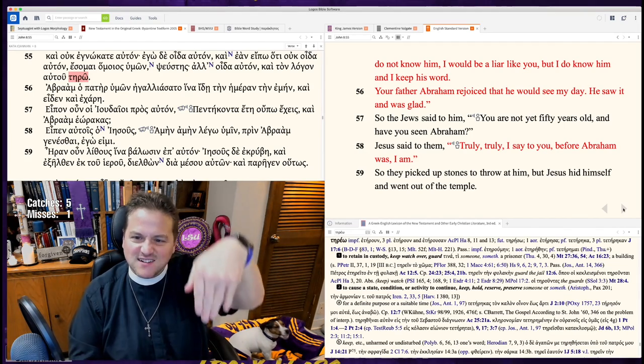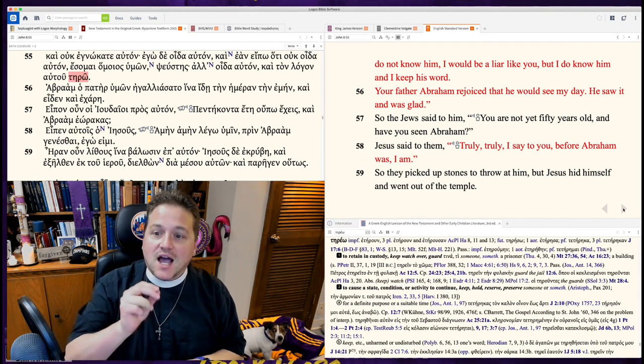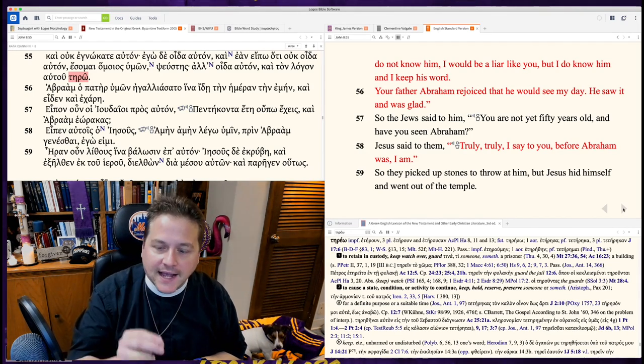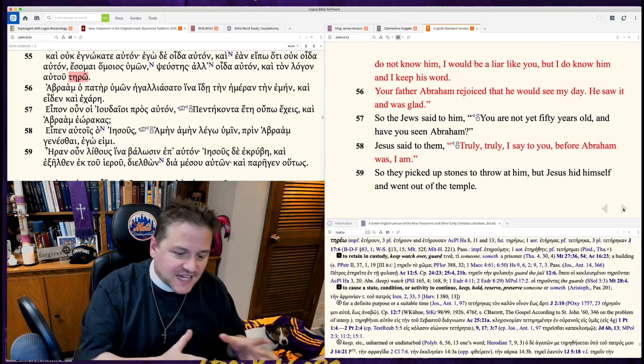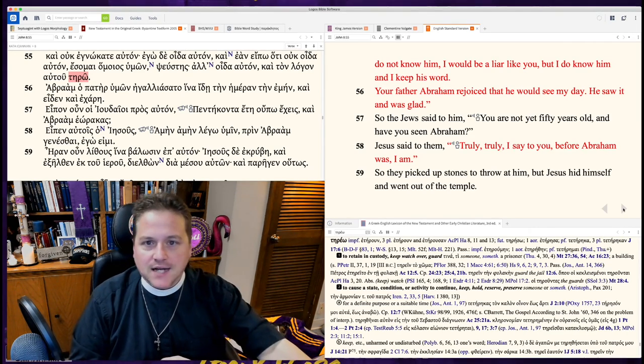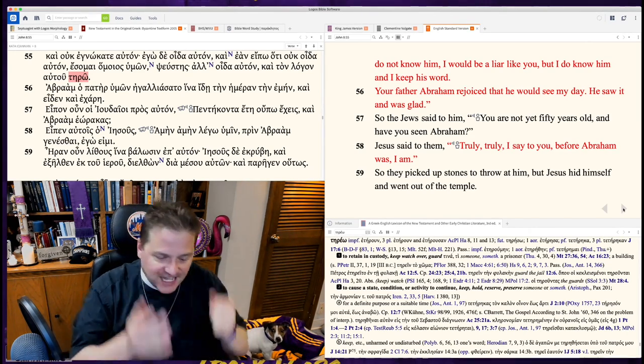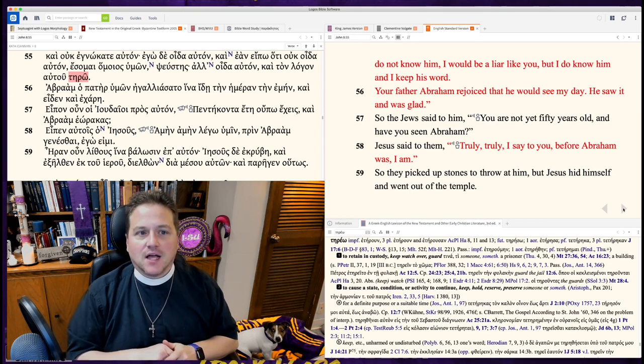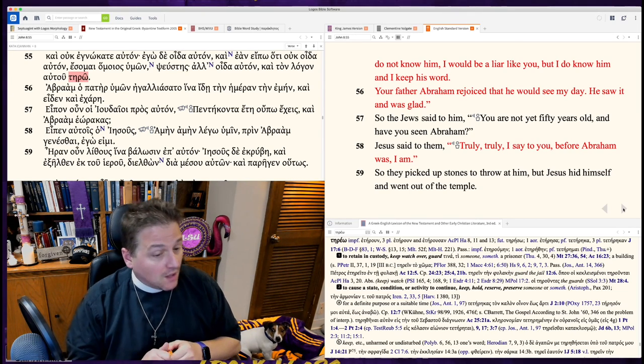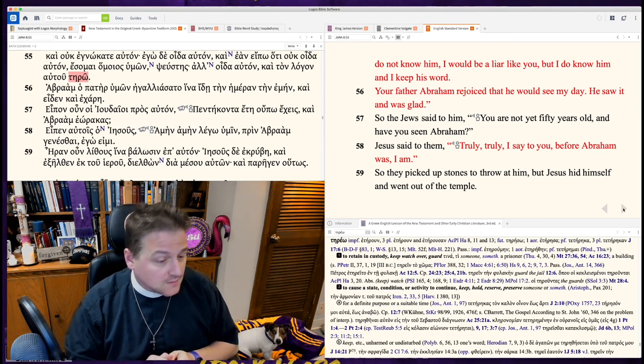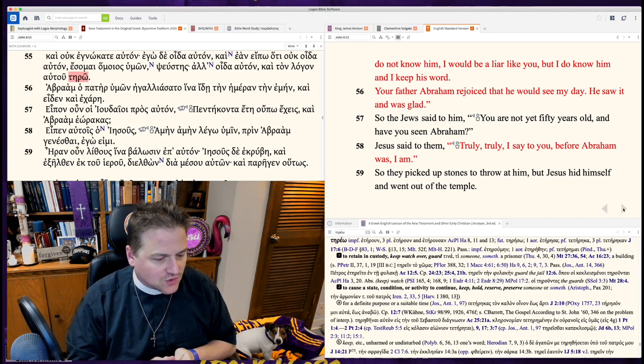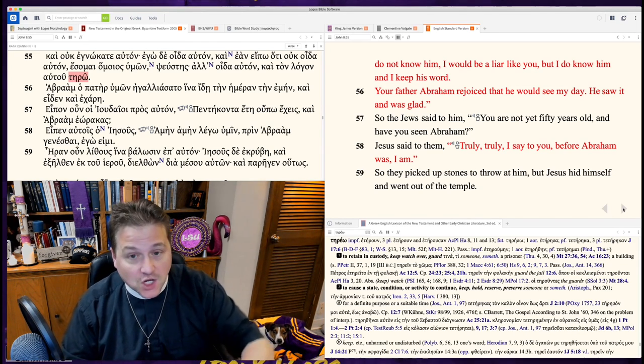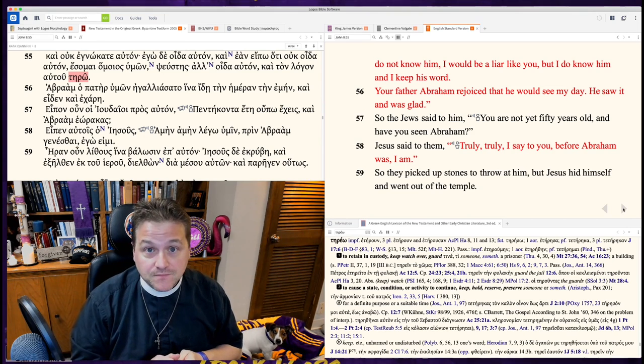For Abraham was, I am. And when he said that, when he said he was God, they picked up their stones to stone him. And not in a fun Rocky Mountain High, Colorado sort of way. No, they picked up their stones to kill him.